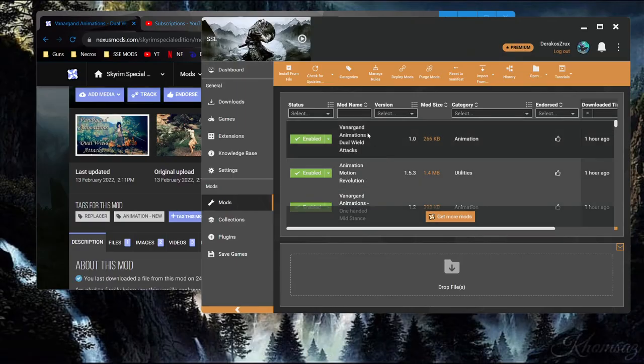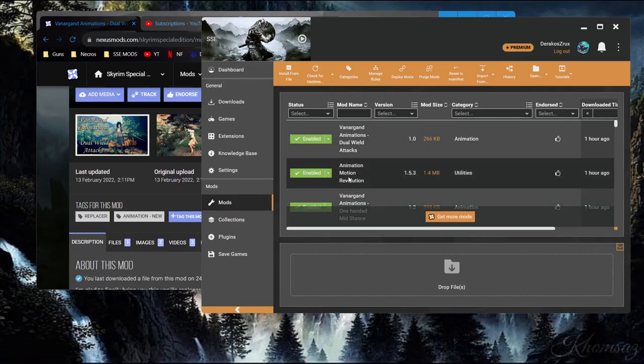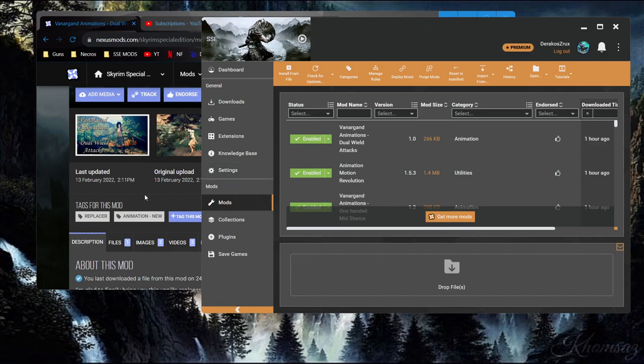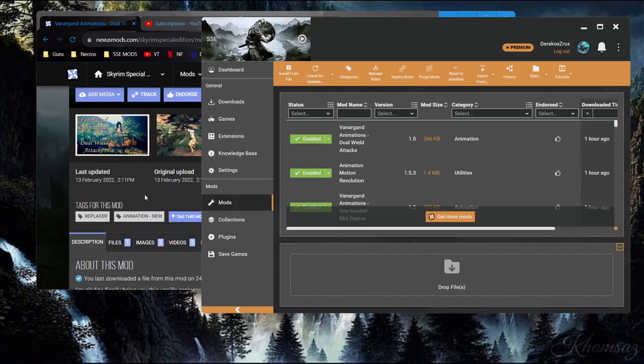So whatever lesson you might be able to glean from that as far as just, like, paying a little bit extra attention or maybe, you know, second-guessing even your base assumptions when it's not going as expected. One of these, I think the dual-wield attacks, require animation motion revolution. It was easy to install, didn't have any other requirements or anything. And so far, everything that says it requires DAR, OAR, open animation replacer does still work equally.